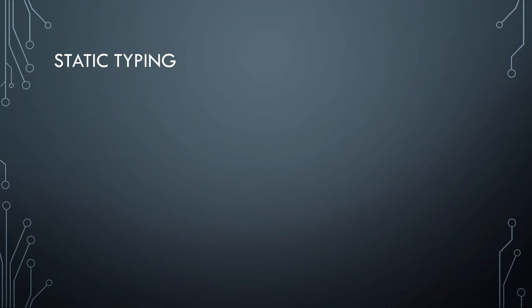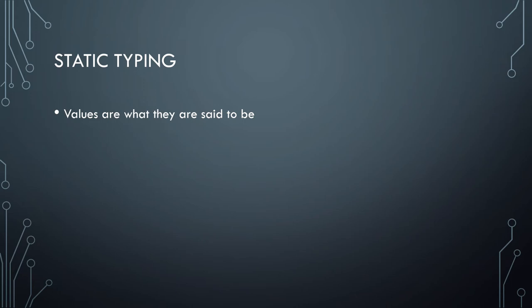So for static typing, essentially values are what they are said to be, and that this doesn't change over time. This might seem to conflict a little bit with weakly typed, based on the naive definitions that I'm giving here, just so that you can have a general idea of what these are and not be overwhelmed by immense data.